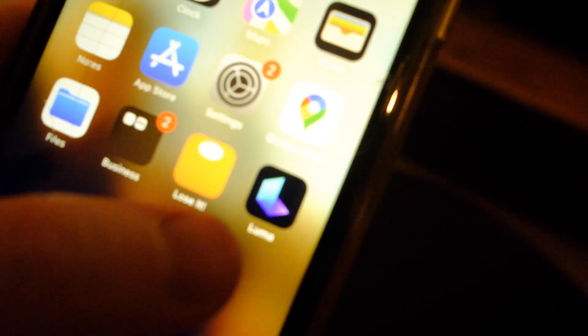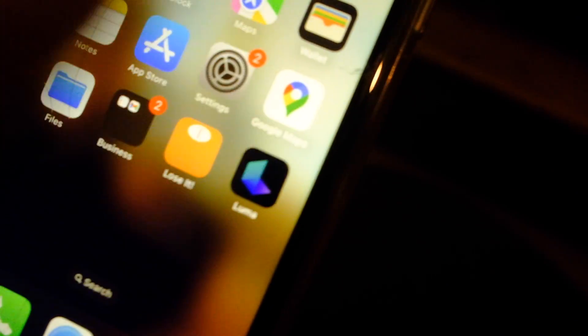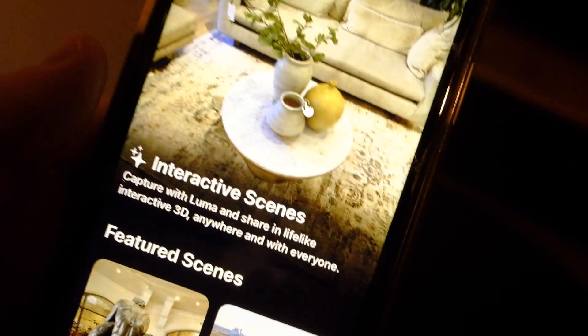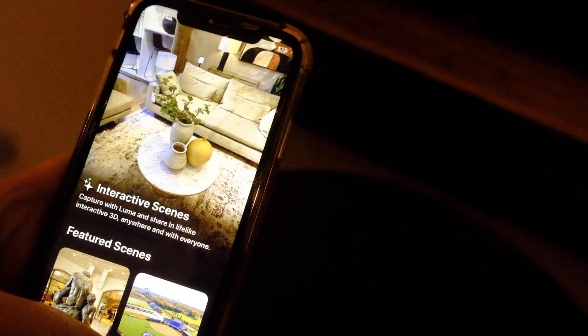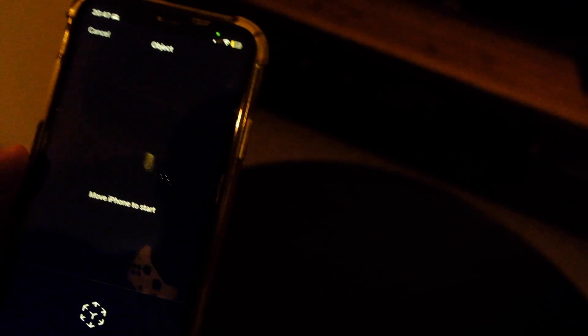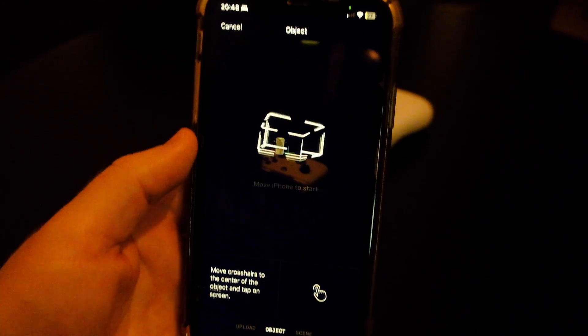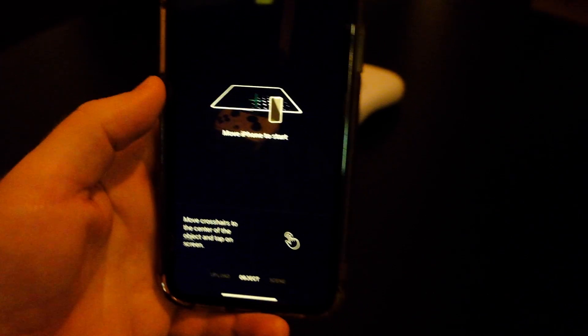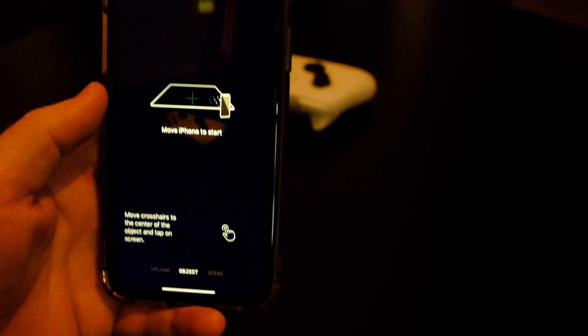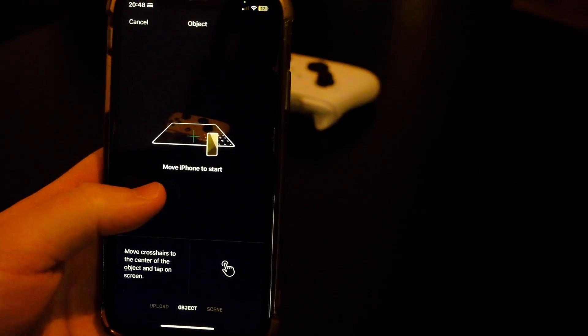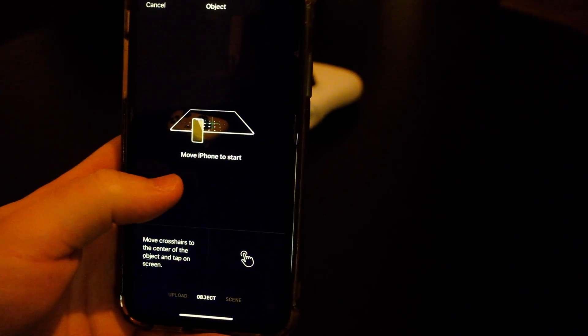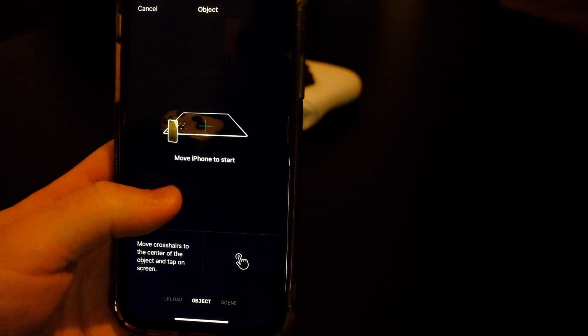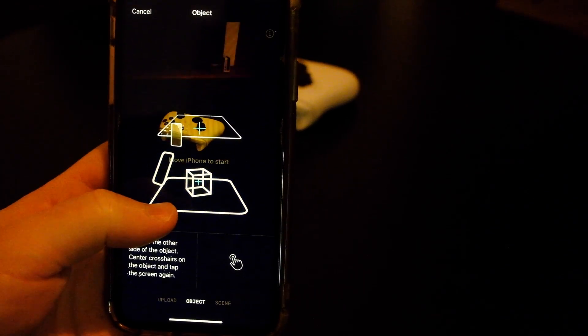So to kick things off, I'm going to show you how you can get your splat file. Here I'm using Luma, Luma app. Sign in, create an account. Click that. And then basically you want to position your phone and just click that.